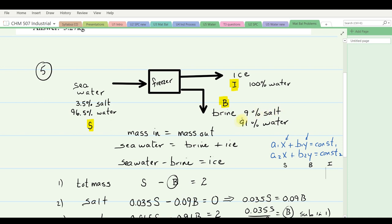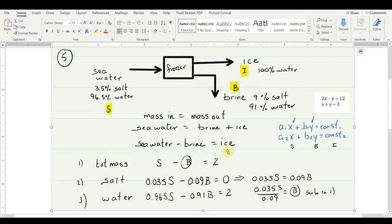Our basic mass balance equation is mass in equals mass out. The mass in is the seawater; the mass out is the brine plus the ice. Before solving, let's review how to solve simultaneous equations. They're generally in the form: 2x − y = 12, x + y = 3 — two linear equations with two variables, with constants on the right and unknowns with their coefficients on the left.